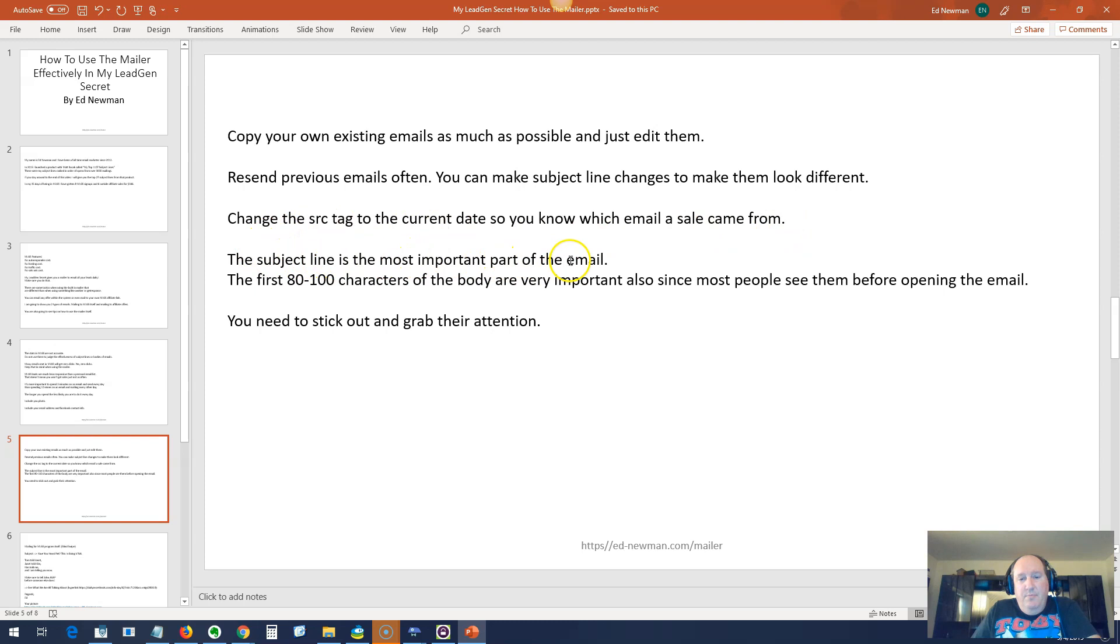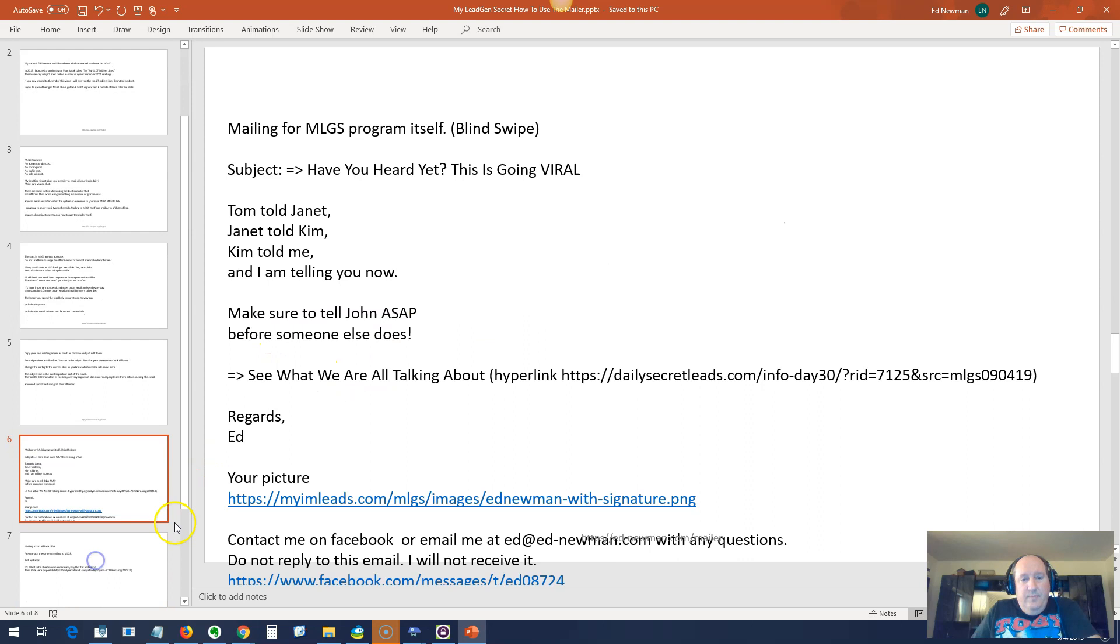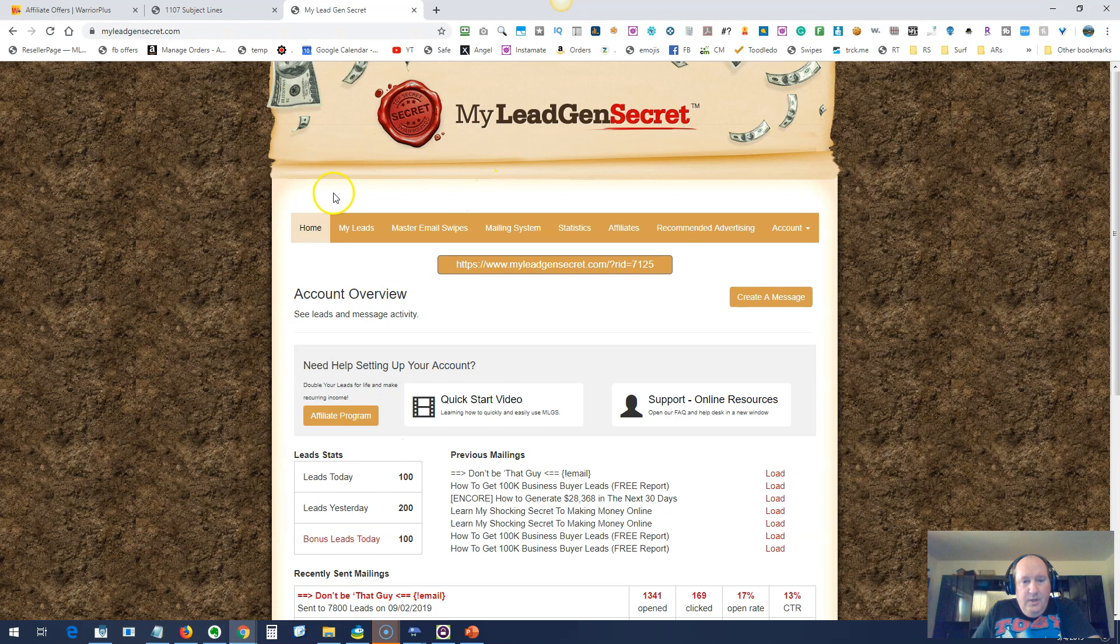The subject line is the most important part of the email. It gets them to open the email. And also, the first 80 to 100 characters of the body are important since most people see them before opening the mail. Again, you want to get somebody to open a mail. If they're just scanning through their email inbox and they see something and they don't open it, you're never going to get any action from them. At least if they get the email open, they may do something. You need to stick out and grab their attention. Alright, so let's go in and take a look at the mailer.